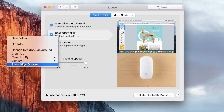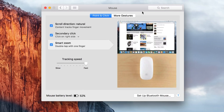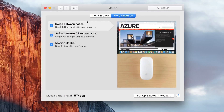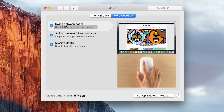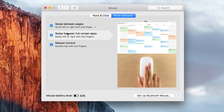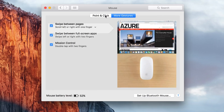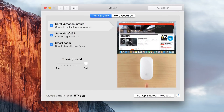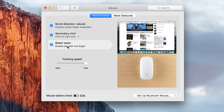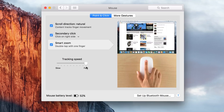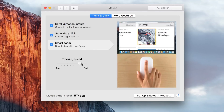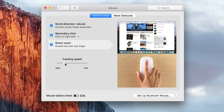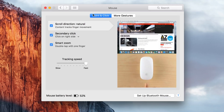You also have more gestures in Mouse settings — I suggest going through those. You can scroll through each one to see what it does. I have them all activated. Also, your tracking speed: your mouse might not be fast enough, so you can adjust sensitivity by dragging the slider from left to right.